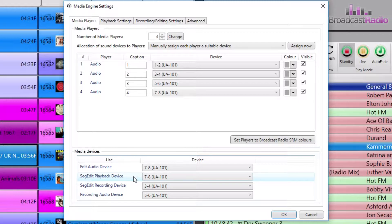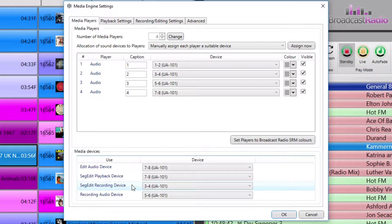Here we've chosen our fader 4, which is my output 7 and 8 on the sound card. Down in the seg edit recording device, we've set this to be 3 and 4. What I'm sending to inputs 3 and 4 on my sound card is my aux 1 feed from my mixing desk. The reason for this is what we want to send to the seg editor is just my voice only, and maybe a music bed from a player.